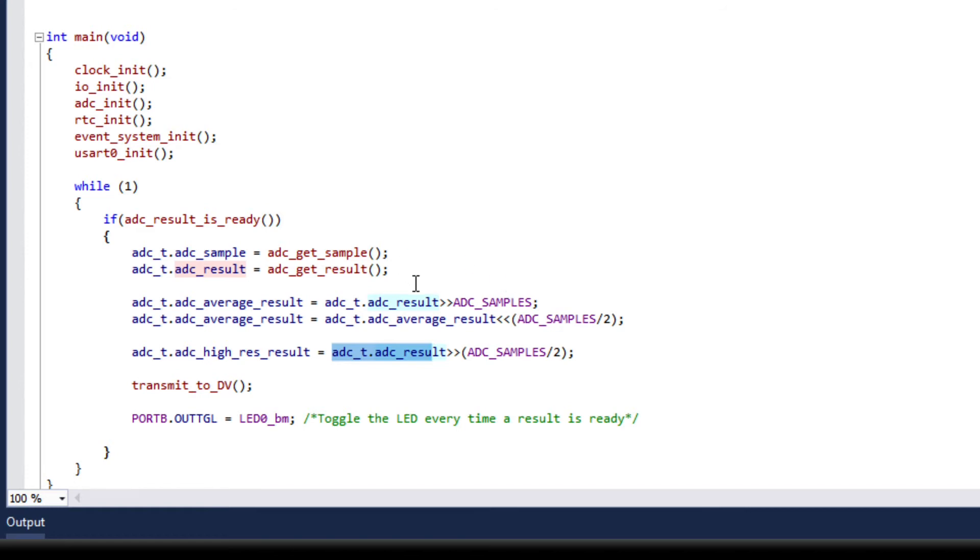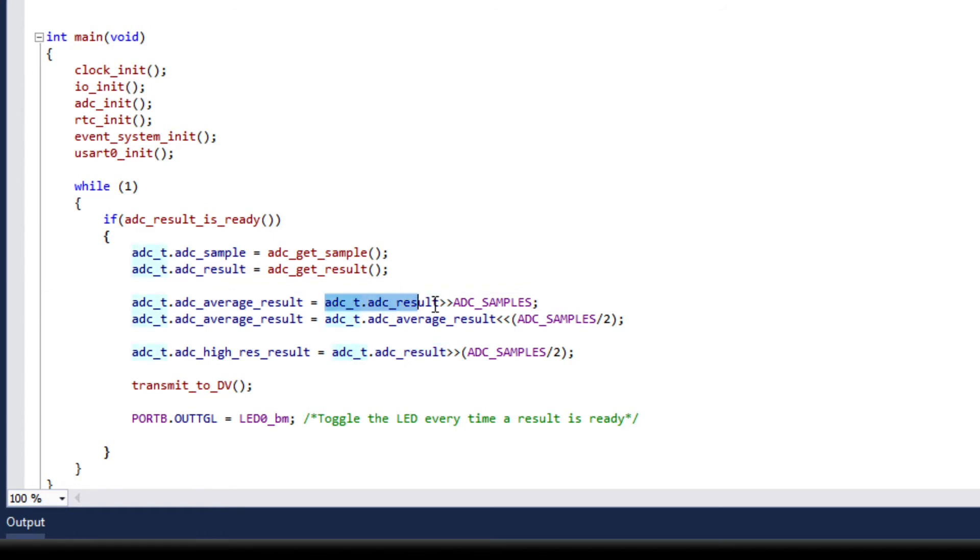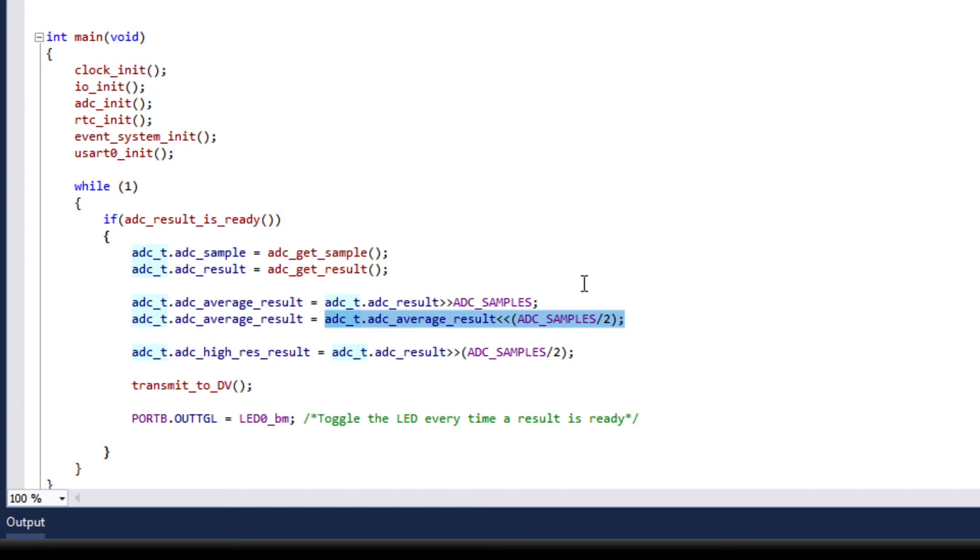For the average result we are doing something a bit strange. We are first averaging it down to get a 12-bit result, and then we are scaling it up. This is to increase the magnitude of the signal so it's comparable to the 17-bit signal. So now the 17 and 12-bit signals are on the same scale but they have different resolutions.